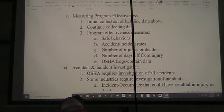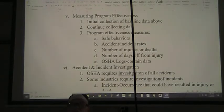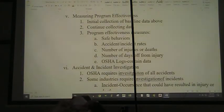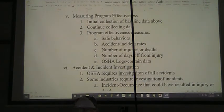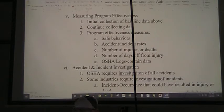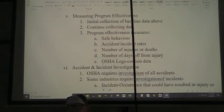Once we have a safety program, we want to measure its effectiveness. We collect our initial baseline data and continue collecting data — collecting data never ends. The program effectiveness measures we use as metrics include: safe behaviors (are people acting safely or unsafely?), accident and incident rates, number of injuries or deaths, number of days off from injuries, and our OSHA logs which should contain data about all accidents and incidents.